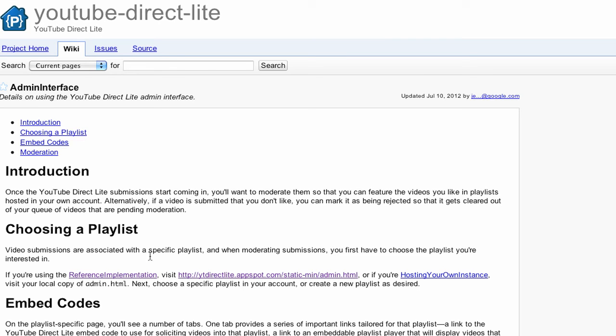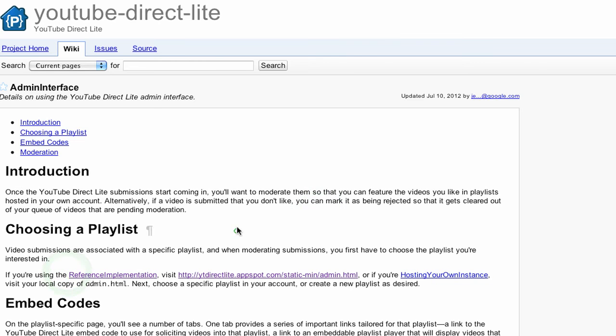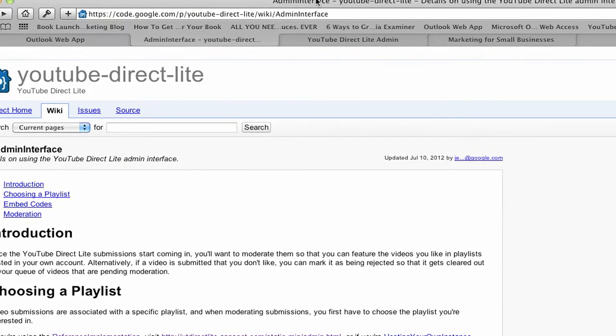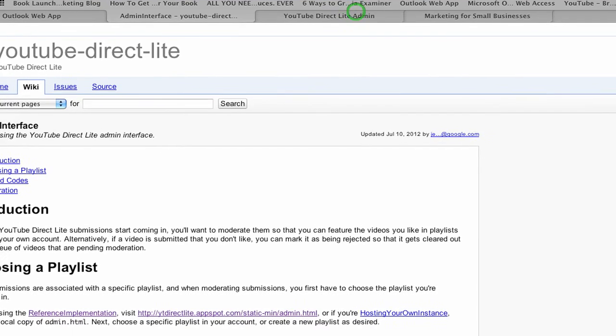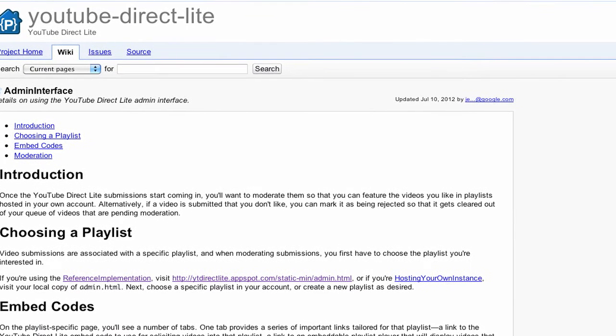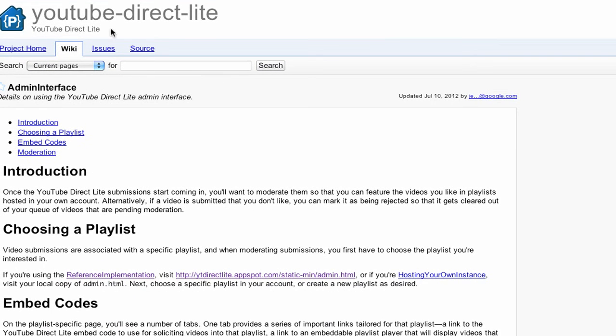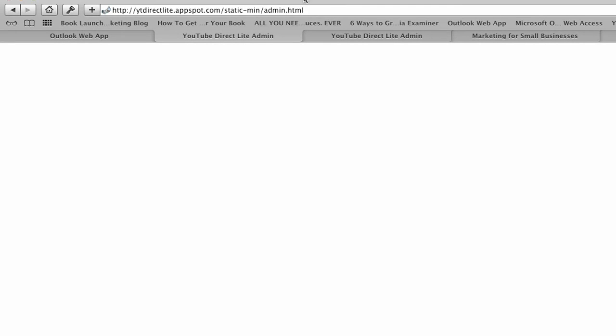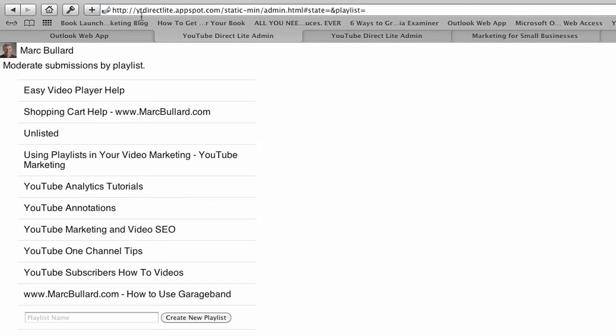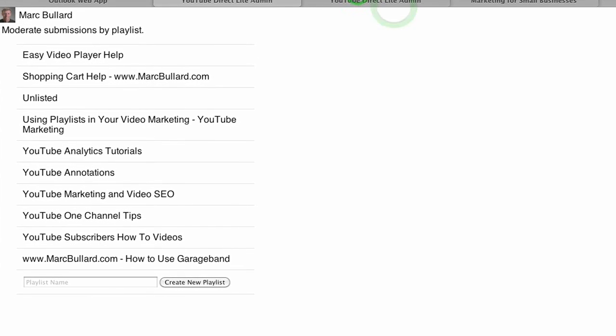What you do is you need to either host it on your own site, which is the more complicated way, or you can use what they call reference implementation, which means that you just use a website of theirs. It gives you code, and the code is very simple. It's just like YouTube code, and you put that into your site. First off, I'm at YouTube Direct Lite, and I will provide a link for you because it's a little long, but it's code.google.com and a whole bunch more. You can also just Google search it, YouTube Direct Lite. Then you go to this YT Direct Lite app spot thing, and that's a different link that they provide you.